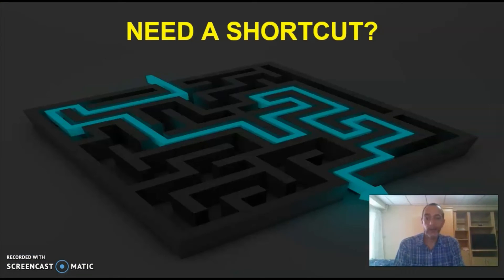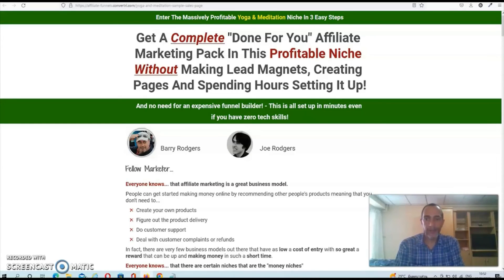Now this might seem like a whole lot of work, and it actually is. But luckily there are also some shortcuts that you can take, such as the done-for-you affiliate marketing funnels from internet marketing veteran Barry Rogers. Barry just released a brand new funnel in the yoga and meditation niche. I already did a full review about that funnel, so if that is something that might interest you then you'll find a link to that review in the description below this video.